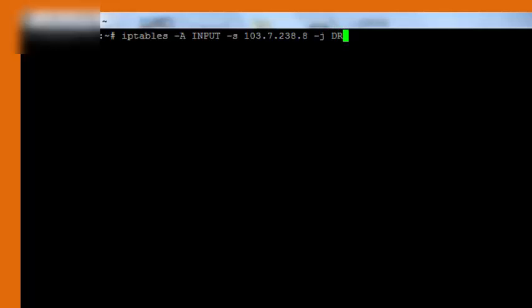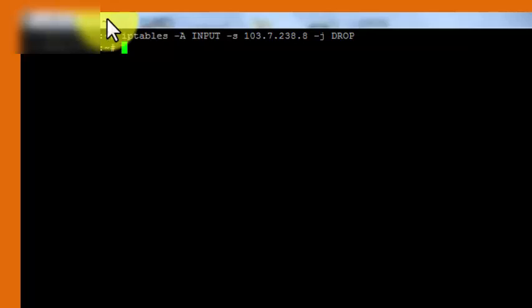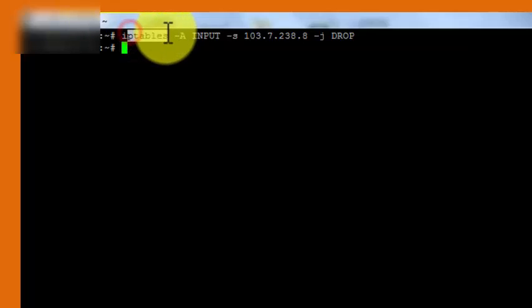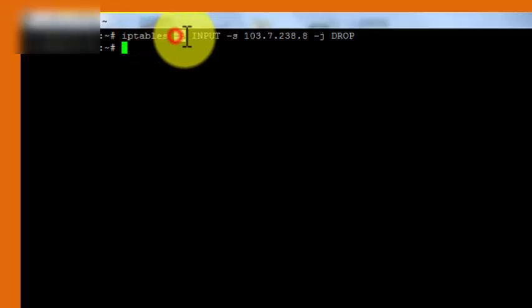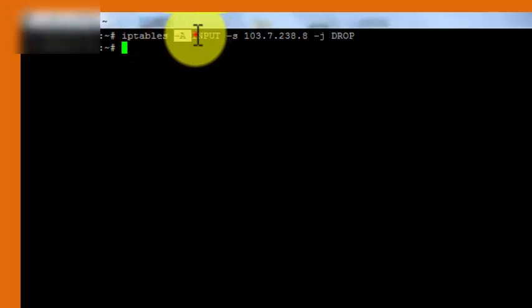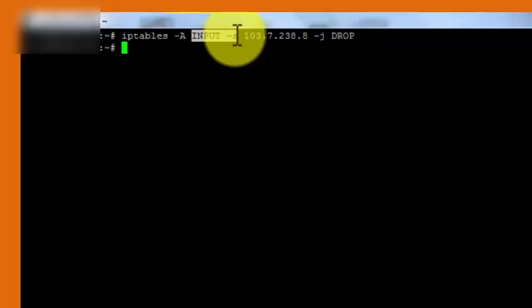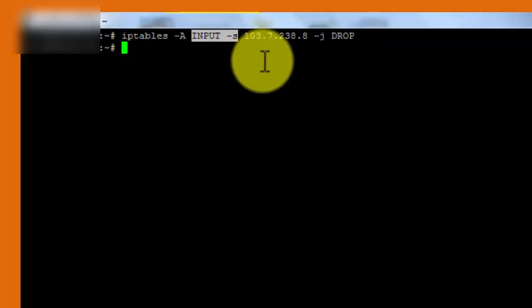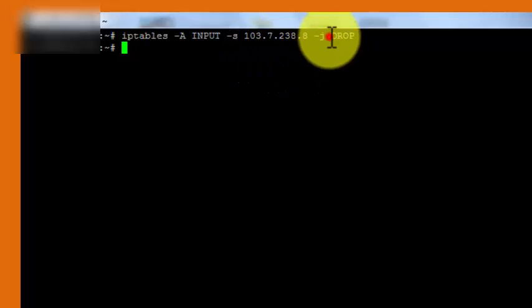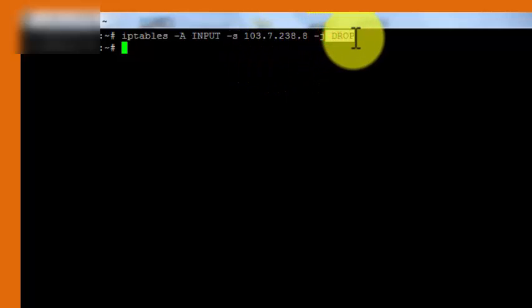Okay, a record has been added to the iptables. Here iptables is the command, hyphen A means to add a record, INPUT, hyphen s means the source IP, and here DROP means to unauthenticate every request from this source IP address.